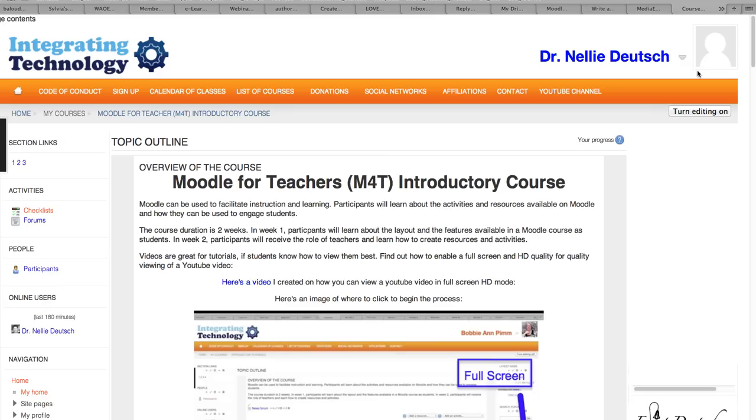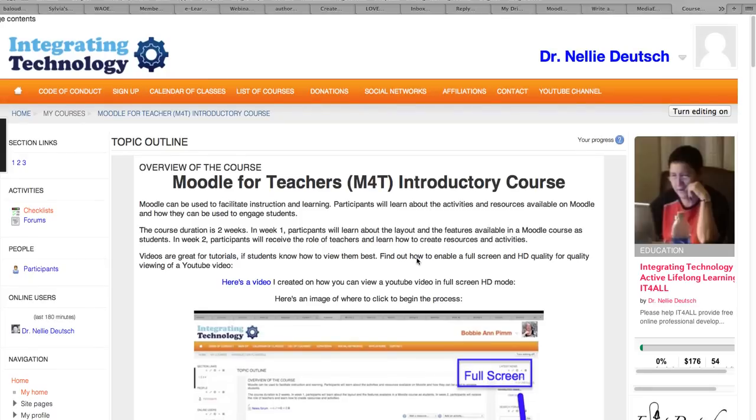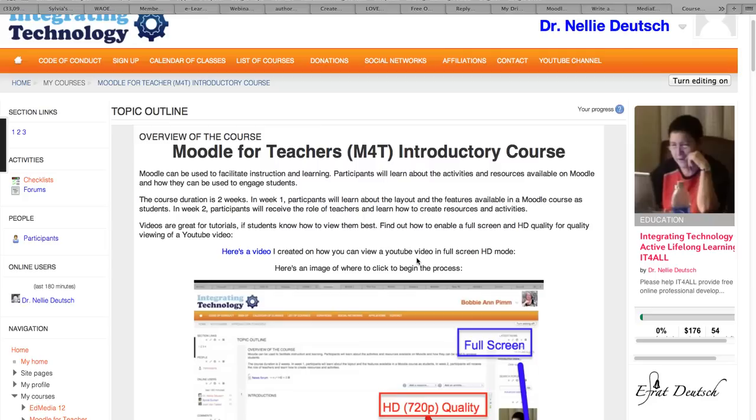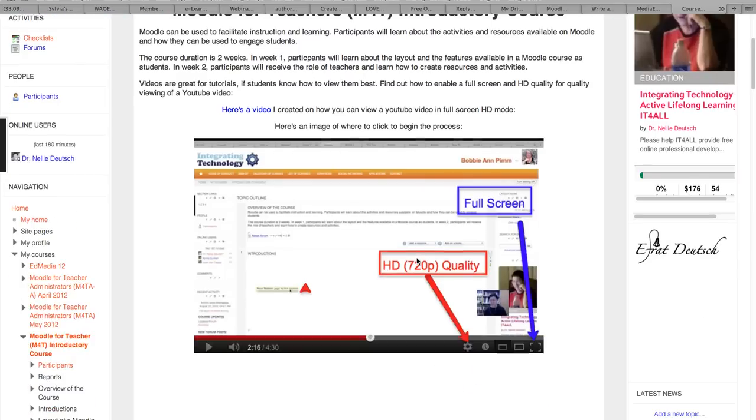The course is $20 and you can pay in any way you wish through PayPal, MoneyGram, or Western Union. So let me show you how it's done.